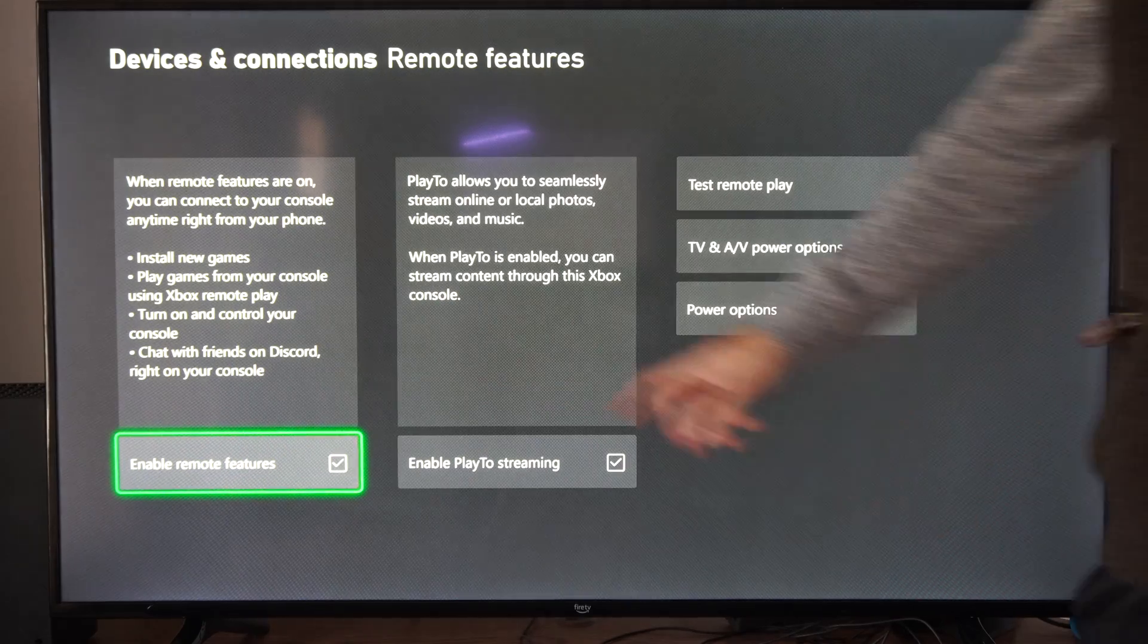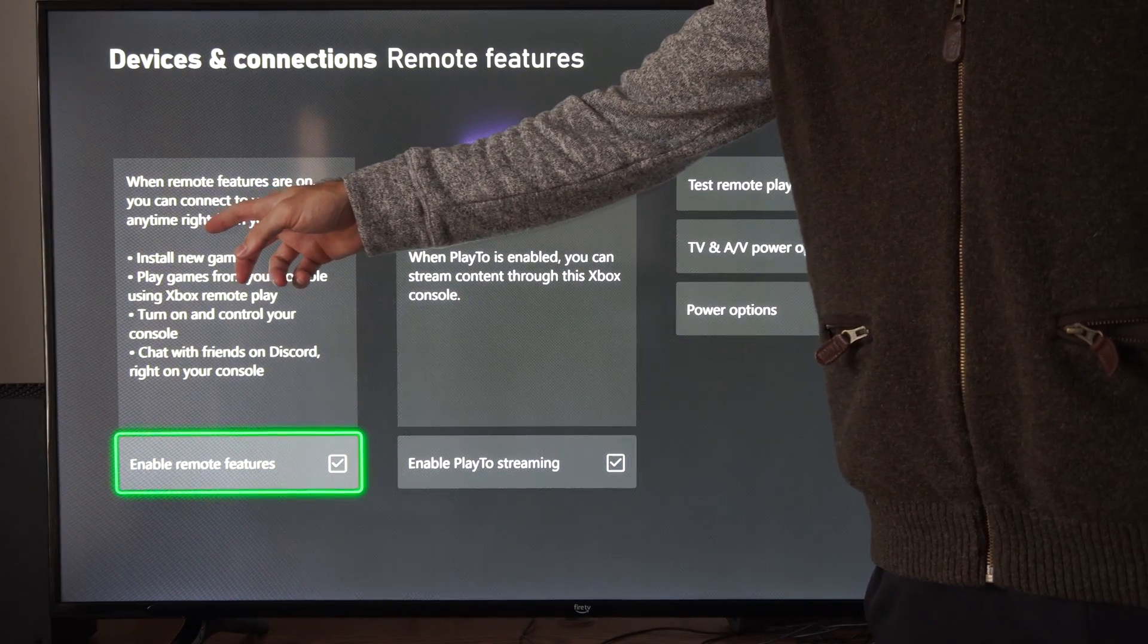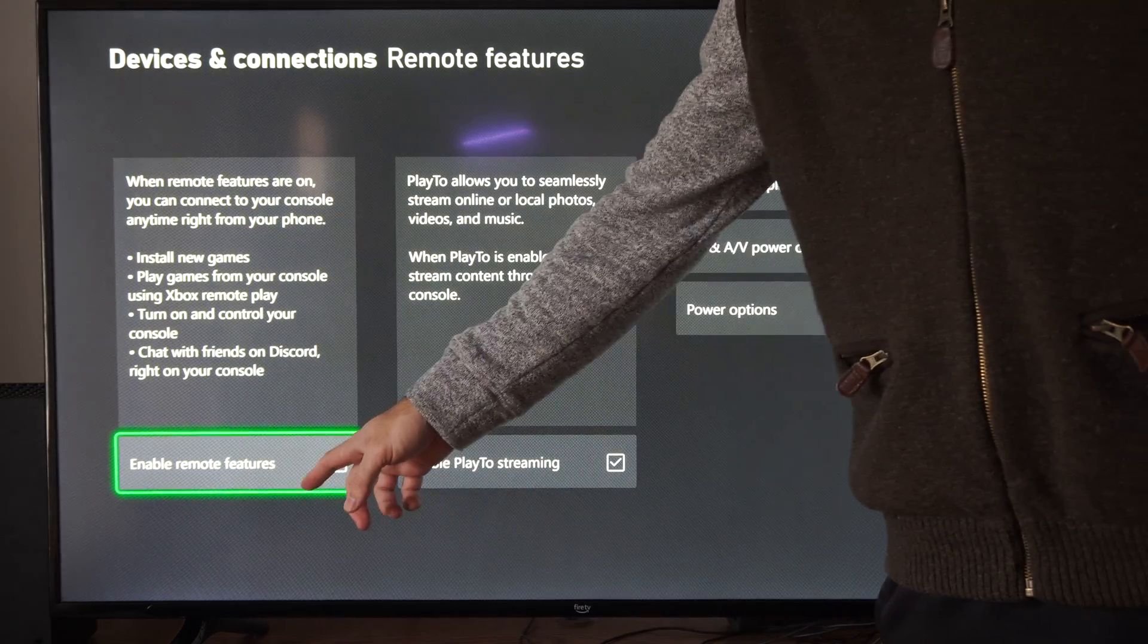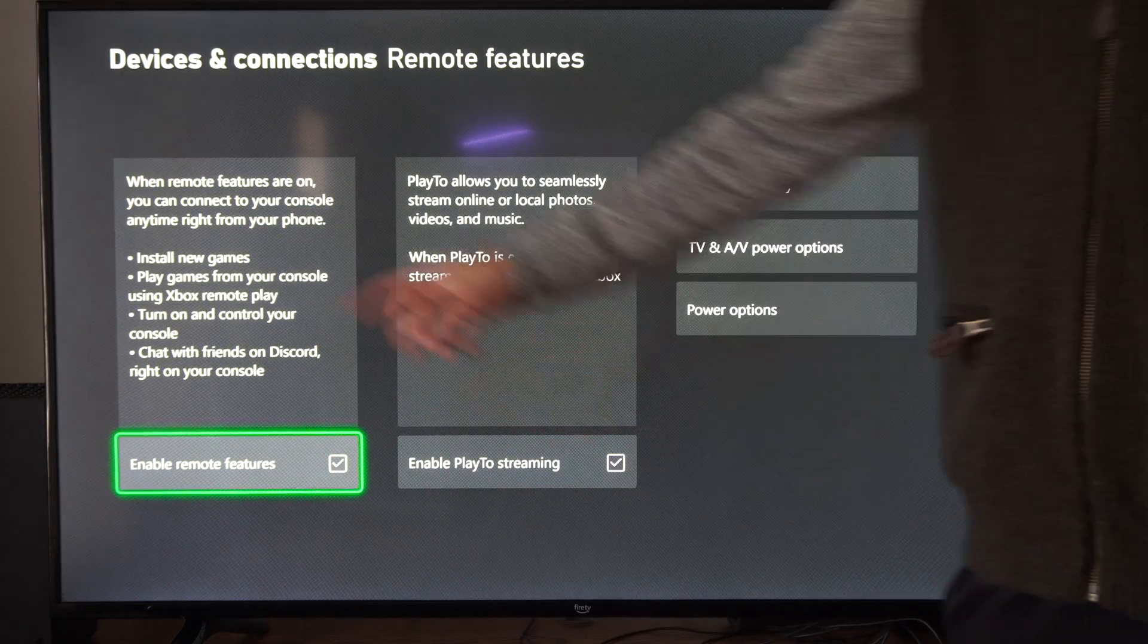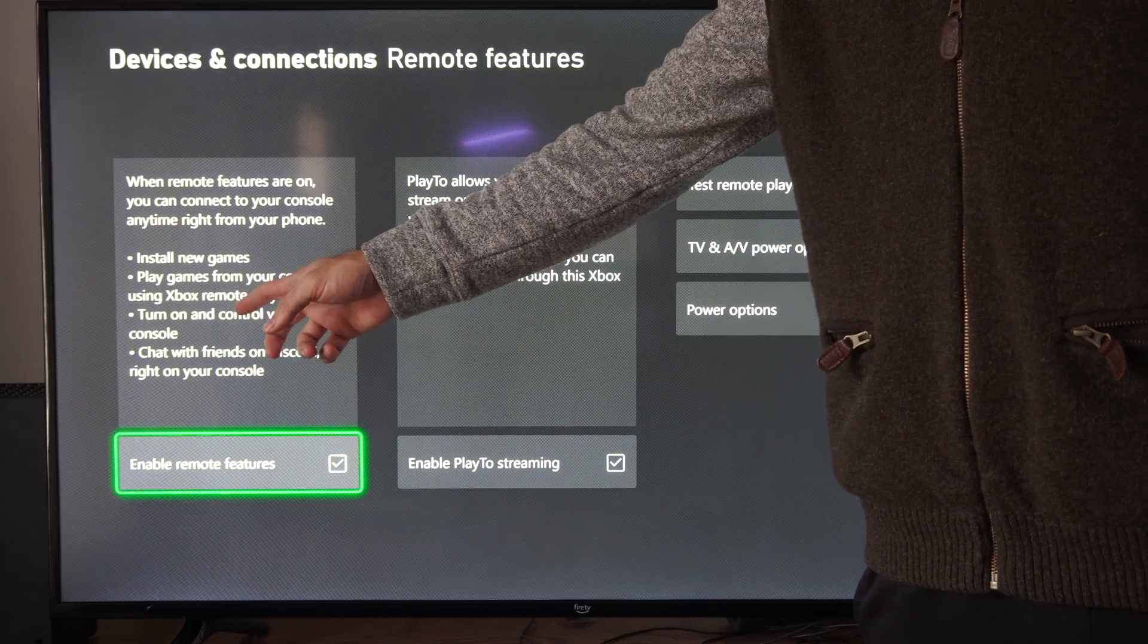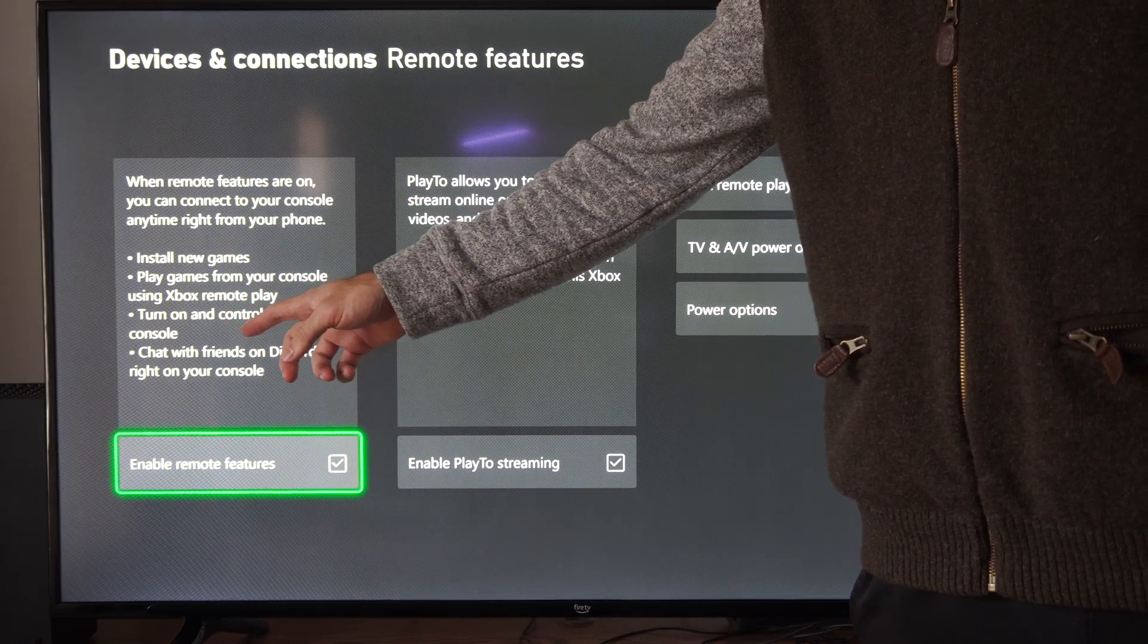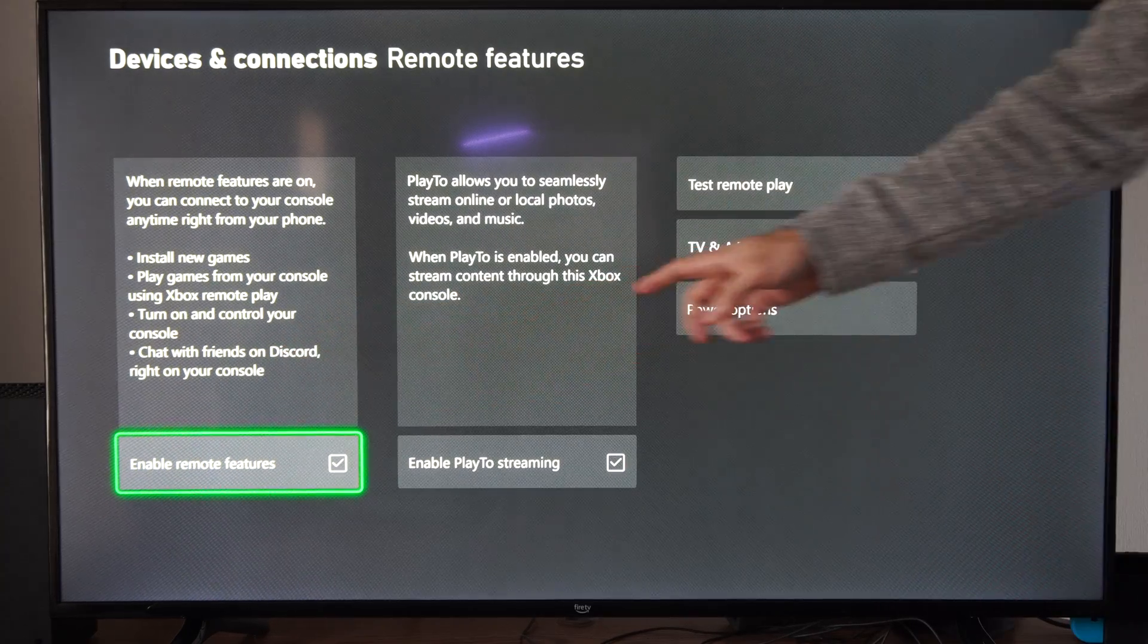And this says when remote features are on, you can connect to your Xbox anytime right from your phone. So make sure this is enabled. And then we can install games, we can play games from your console using Remote Play, turn on and control your console, and chat with friends on Discord right on your console.